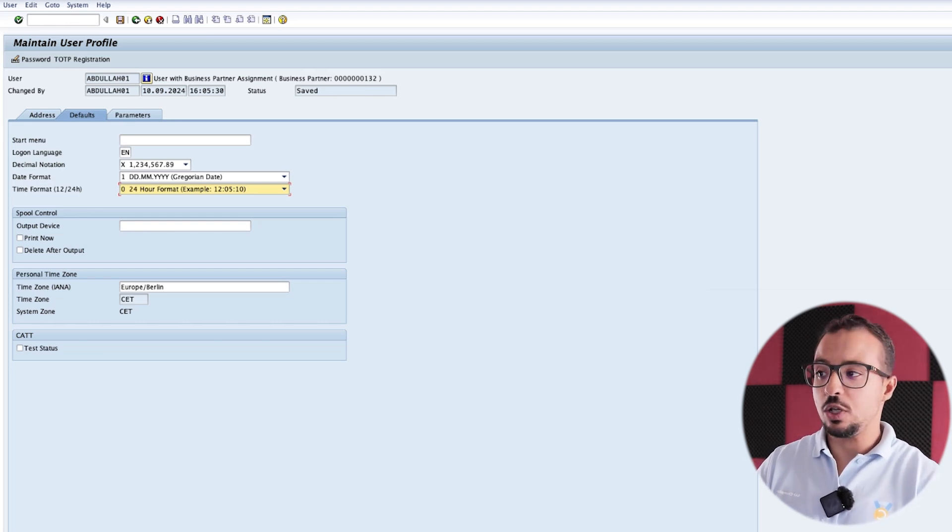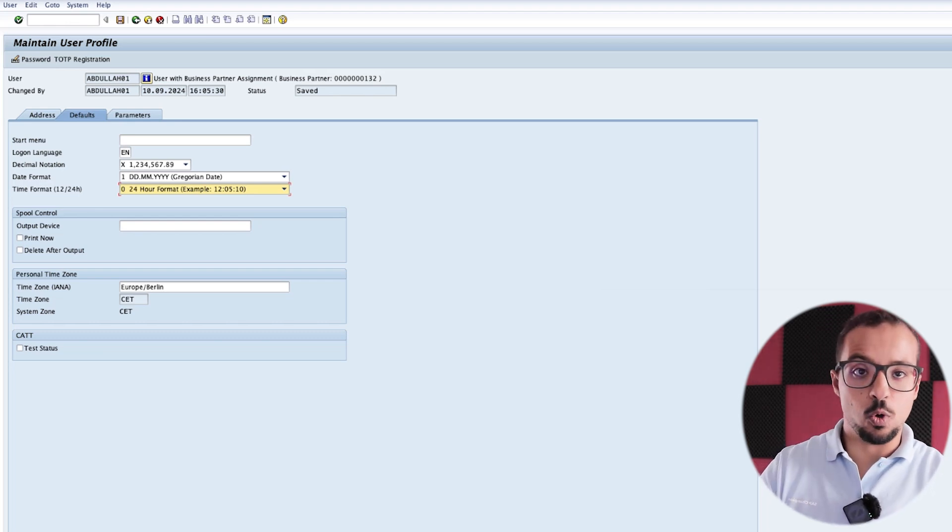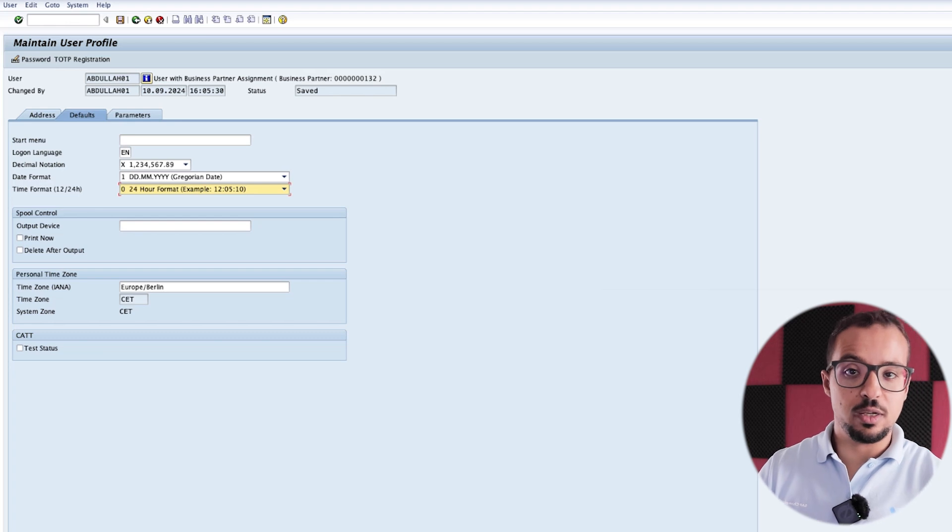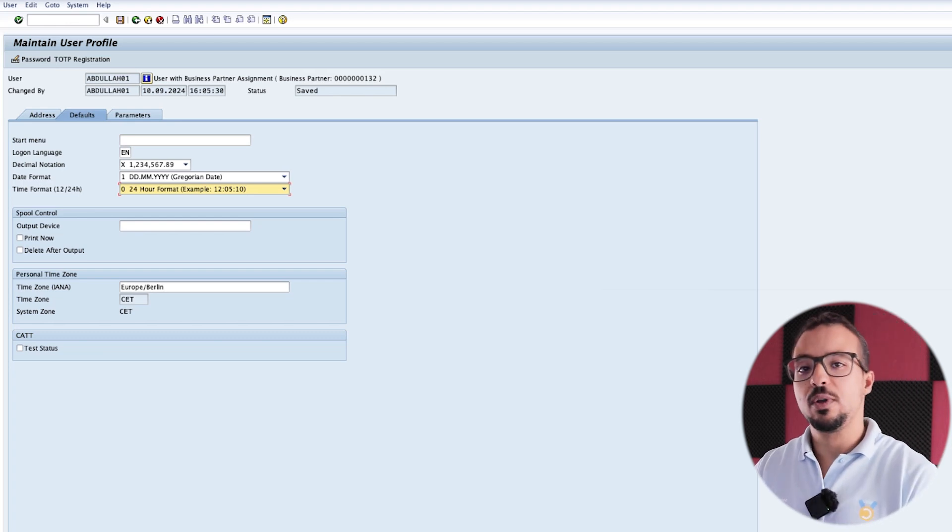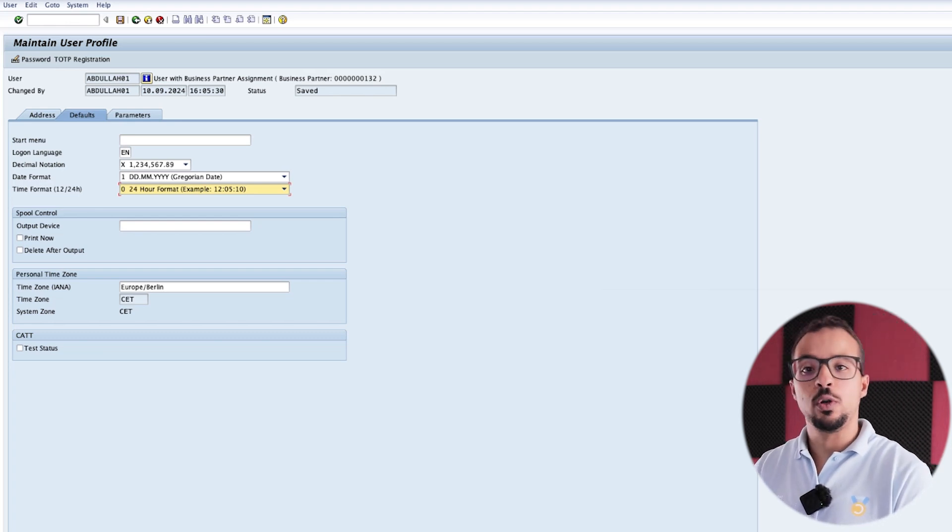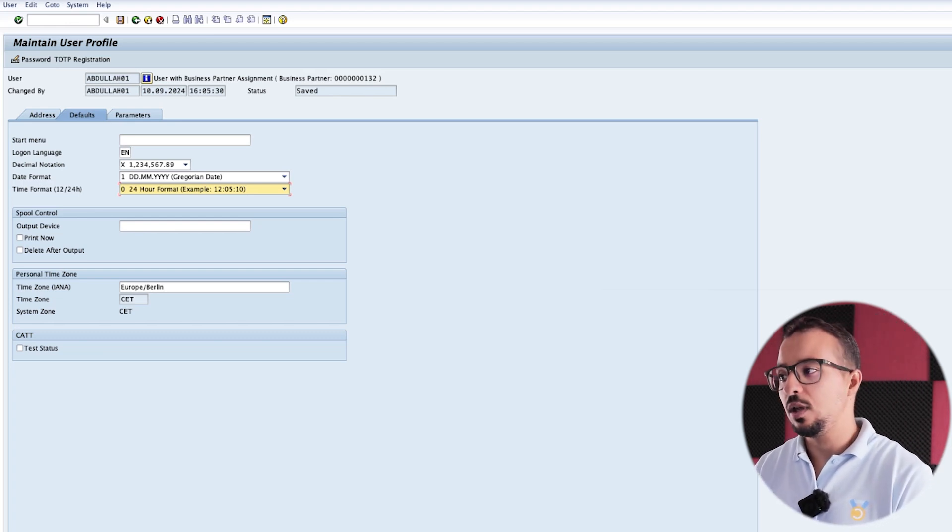Any user settings that we change here on SAP GUI for this user ID will also be reflected on SAP Fiori. Now I'm going to save this.